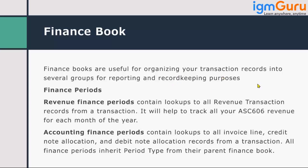Finance book is required as a mandatory field on your treatment, but it is primarily for reporting purposes.